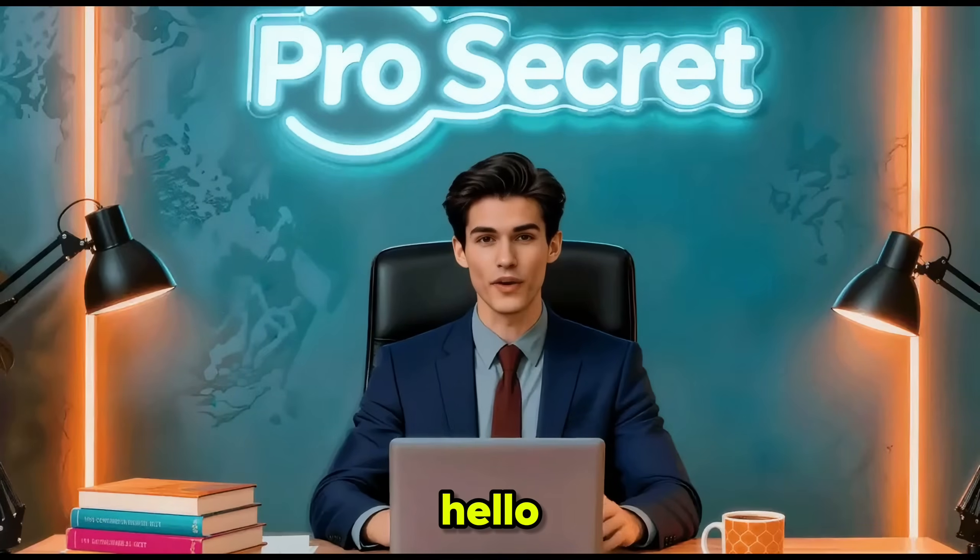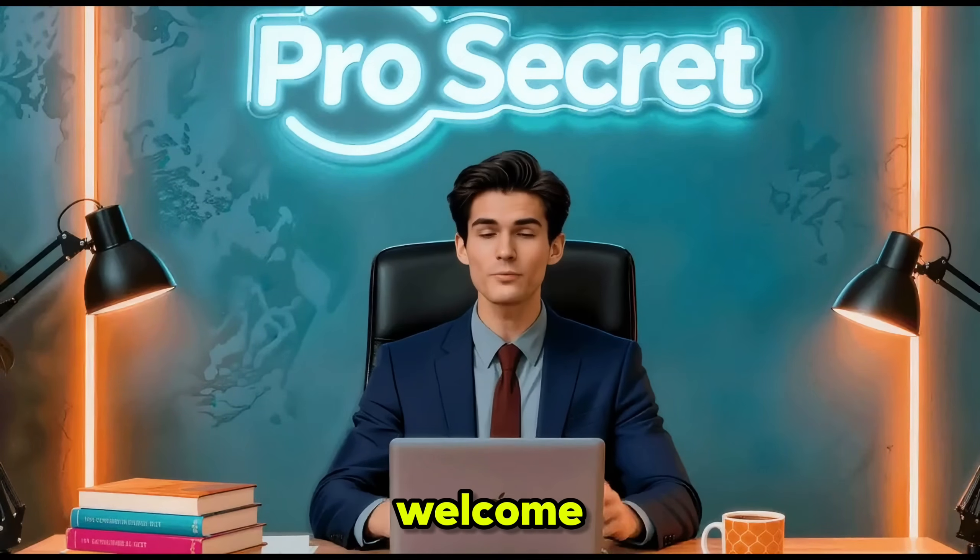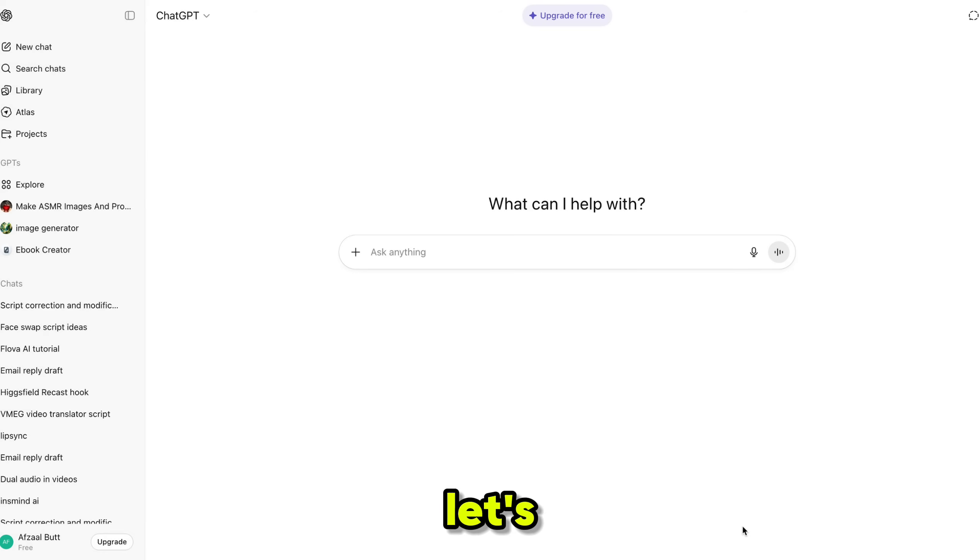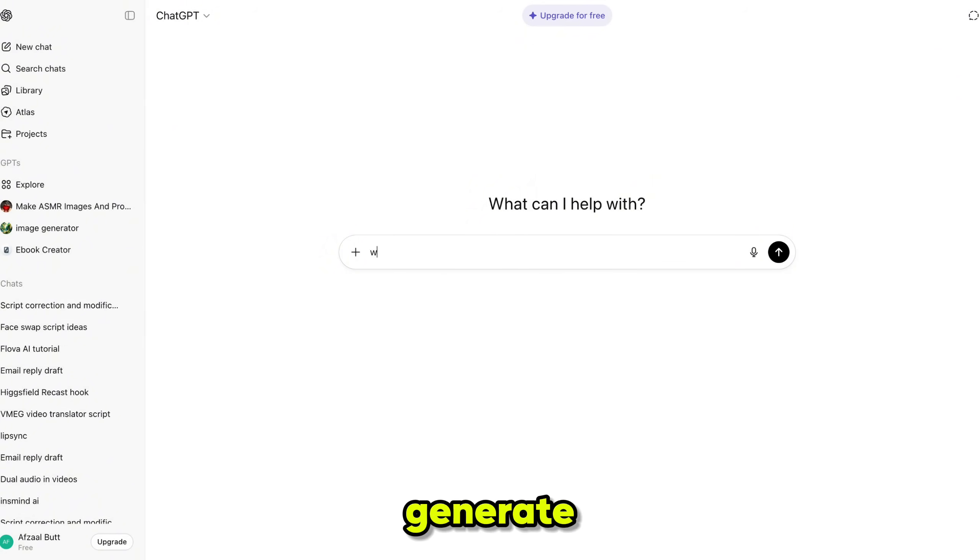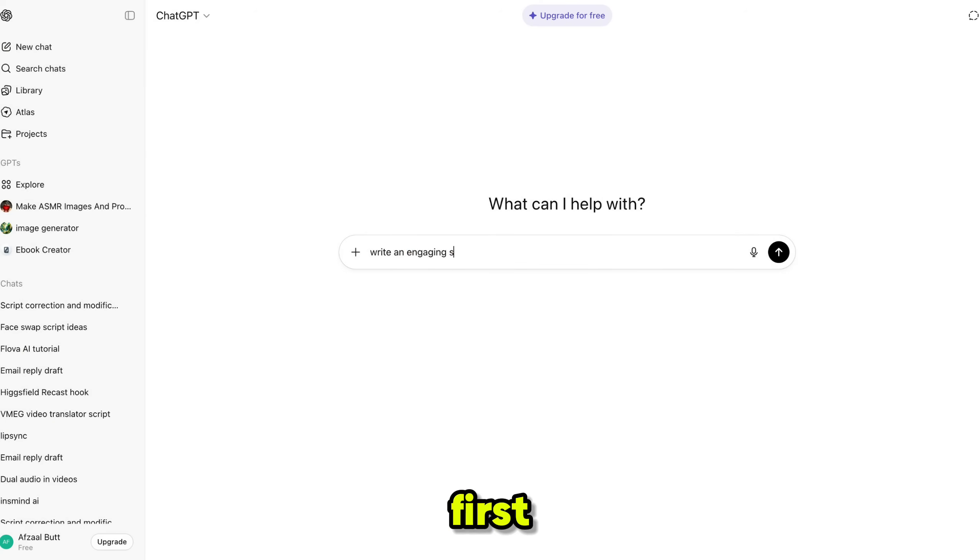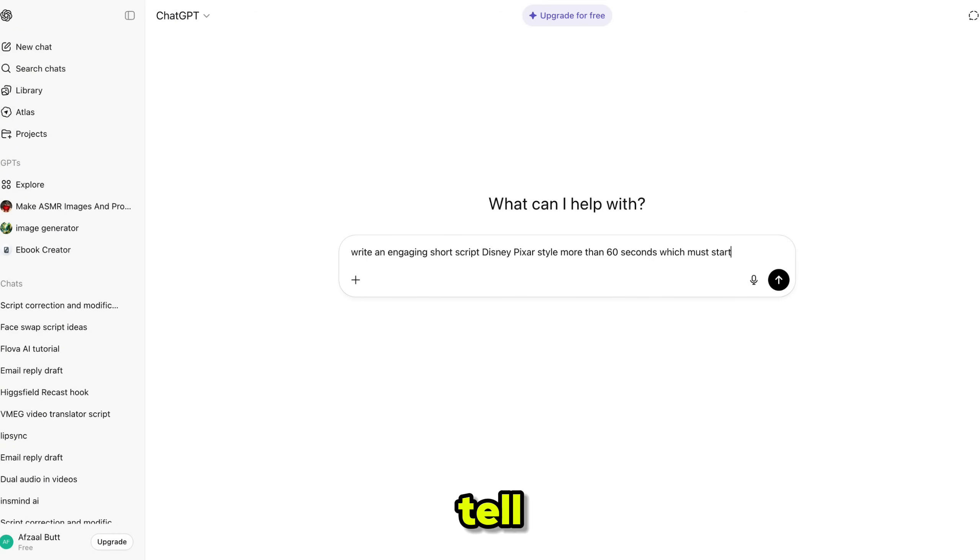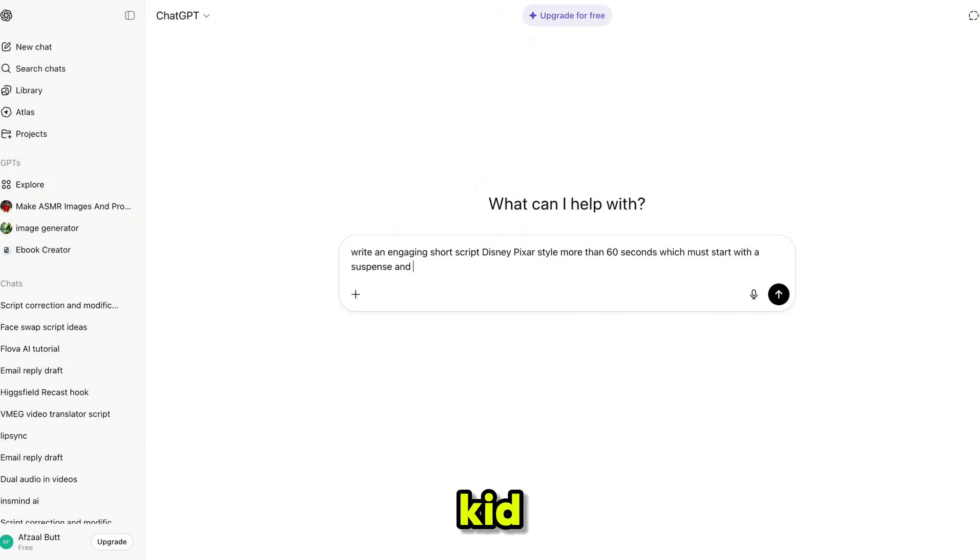Hello everyone. Welcome back to my YouTube channel, ProSecret. So let's start by using ChatGPT to generate the video story. First, we'll create a short story. And to make it engaging, we'll generate it in a Disney Pixar style.